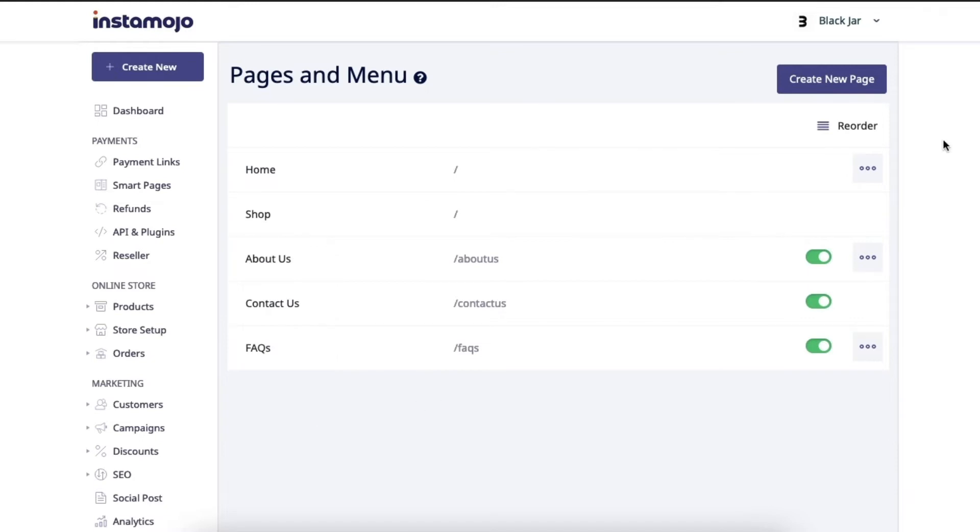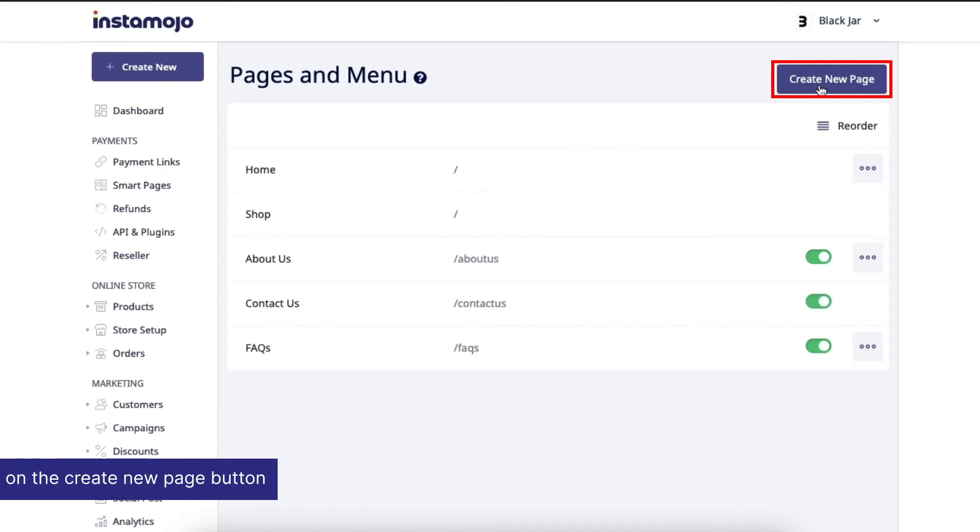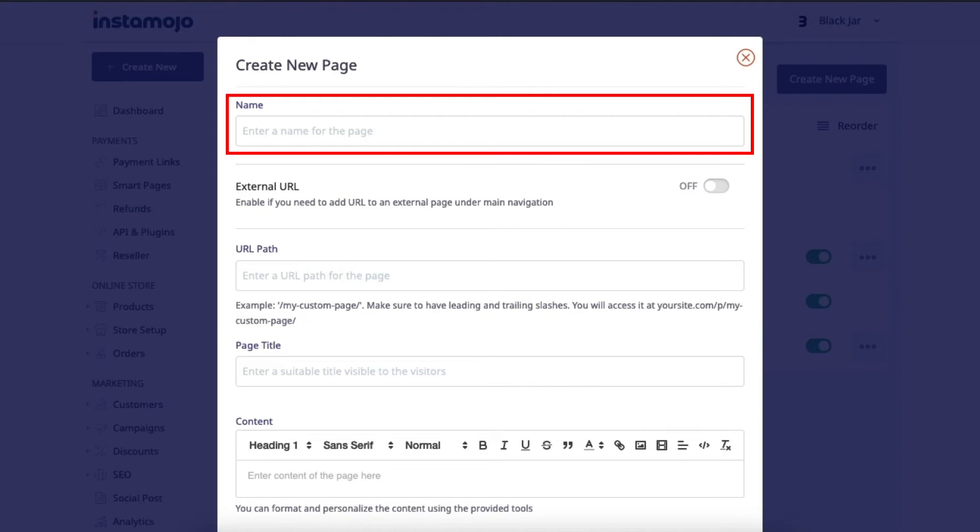Let's just go ahead and create a new page. Click on create new page over here. Once you do, you'll see this page where you'll need to choose a name for your page. Let's call it water bottles for now.